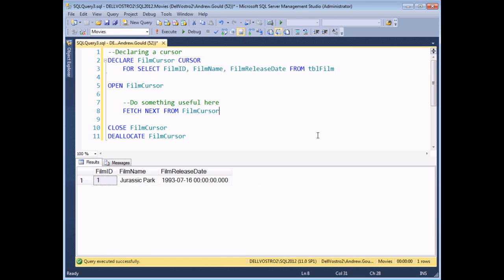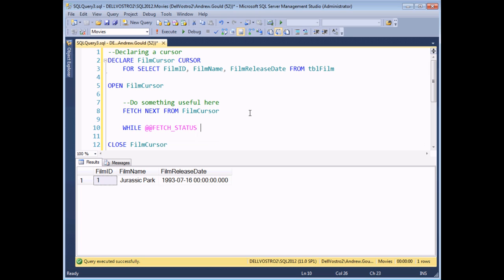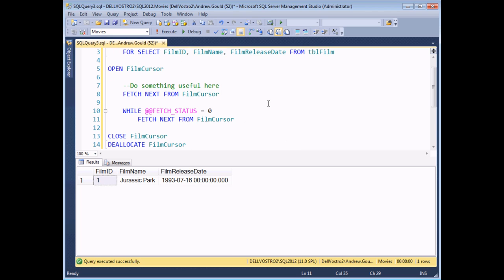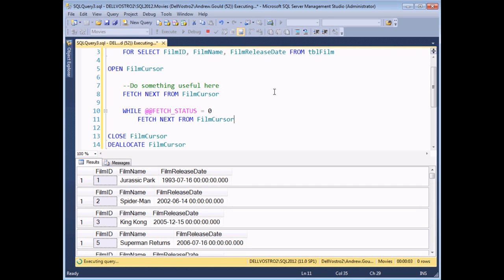The key to making a cursor useful is telling it to continue fetching the next record until it reaches the end of the record set. We can do that by testing the value of the global variable @@FETCH_STATUS. Using a basic WHILE loop: WHILE @@FETCH_STATUS = 0. When zero is returned, it means the cursor is successfully fetching the next record. So while this is true, we simply FETCH NEXT FROM film_cursor. This gives us the basic structure of a cursor that will move from the first record through to the last. This film table contains 260 records — proof positive that cursors are not the quickest tool in SQL Server's box.